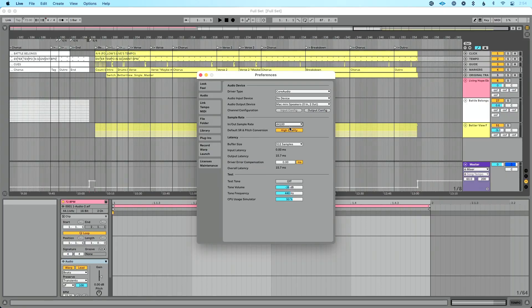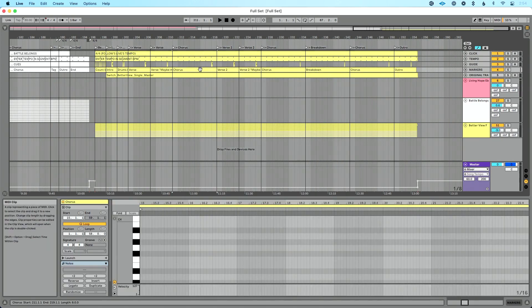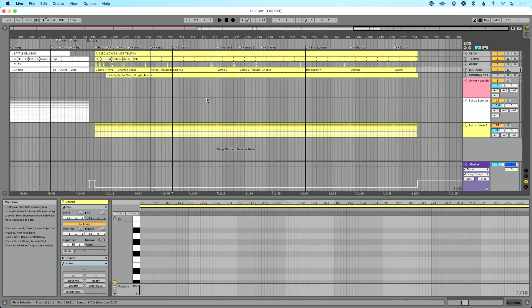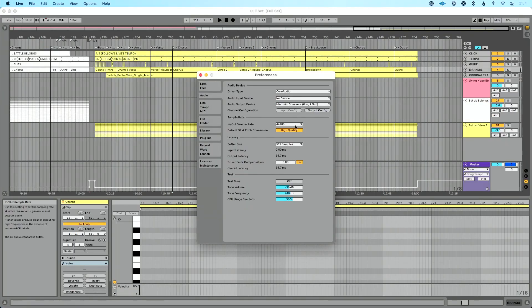It's important to stress that by changing this here, I did not change the inherent sample rate of my stems in my set. They haven't been up-converted or down-converted. Those are staying the same — it's just the audio playback out of Ableton Live that is now 44.1 instead of 48k.